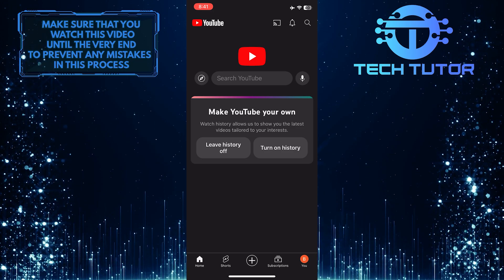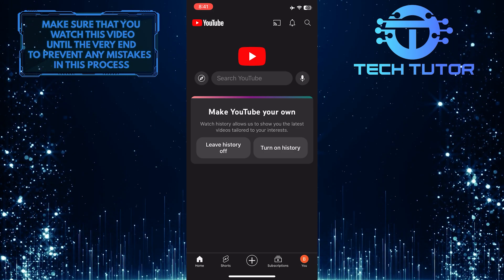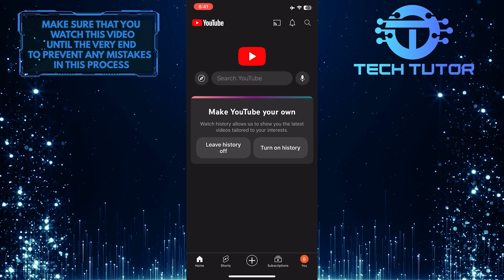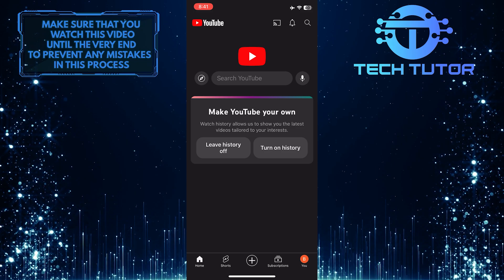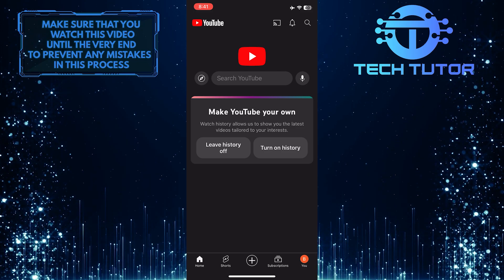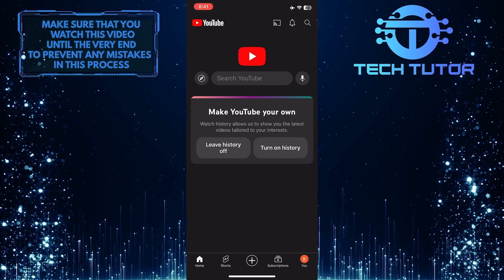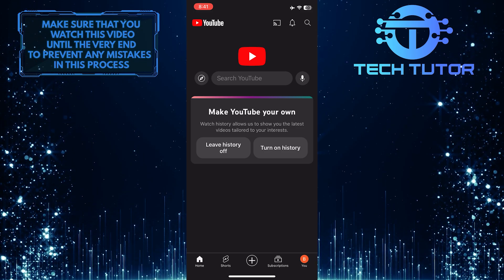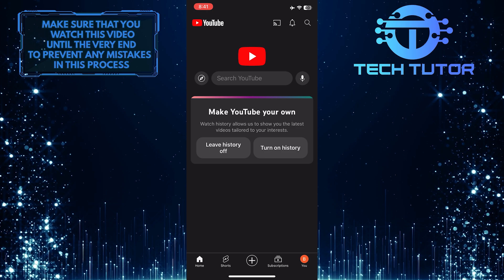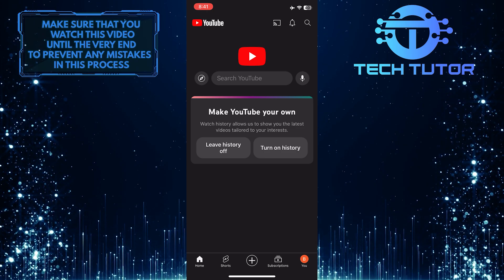Now you know how to easily switch between different accounts on YouTube on your phone. This can be helpful if you have separate channels or want to access content from different Google accounts.